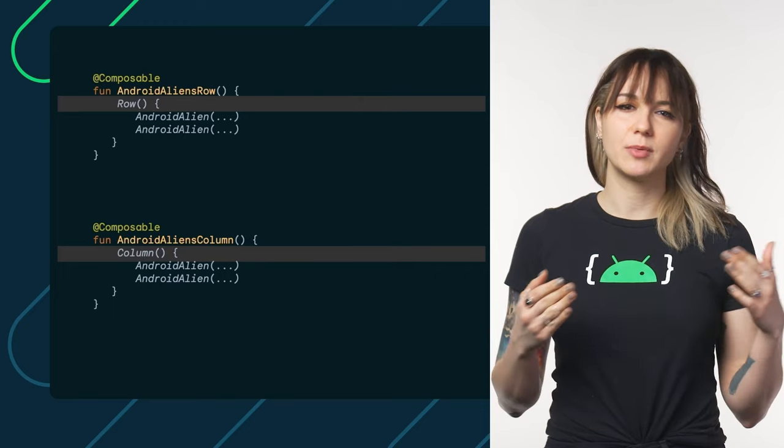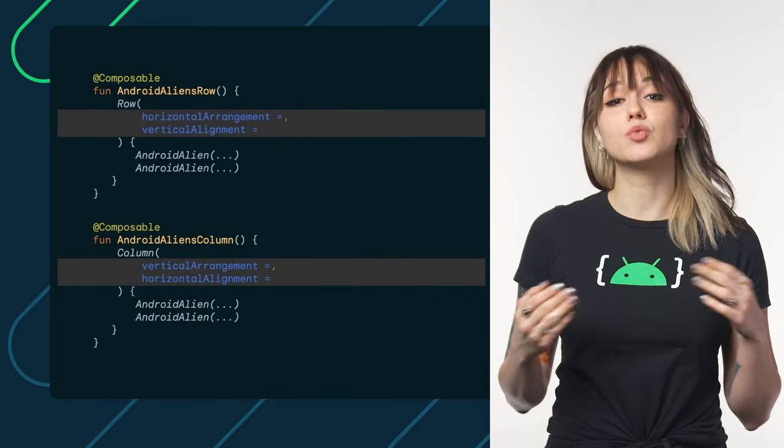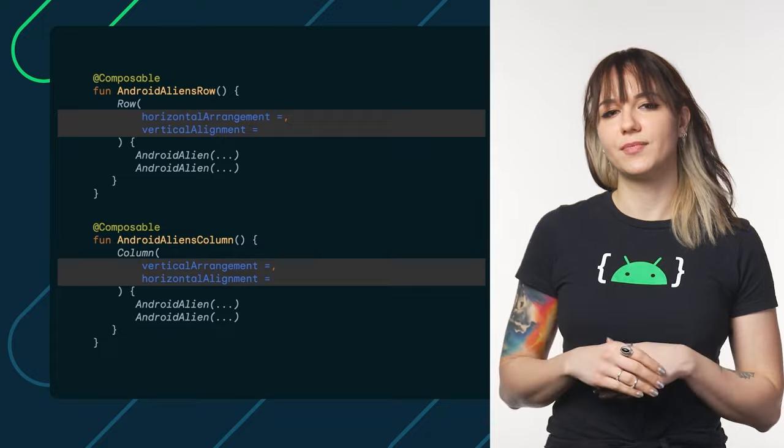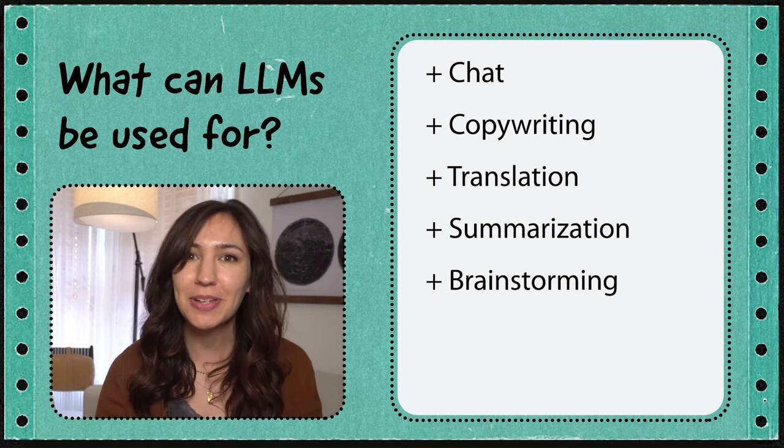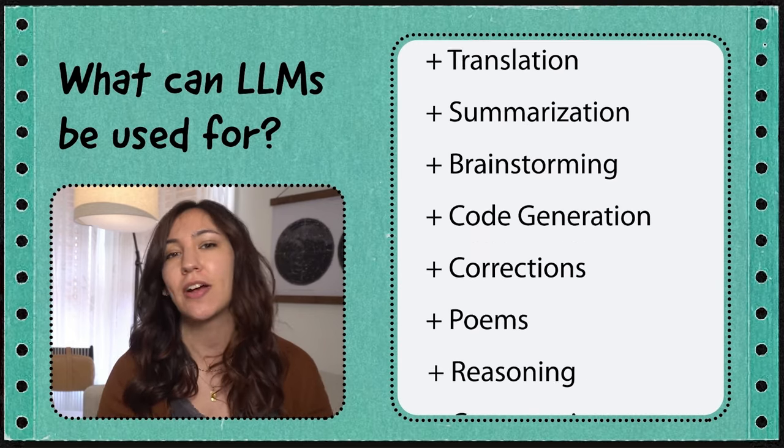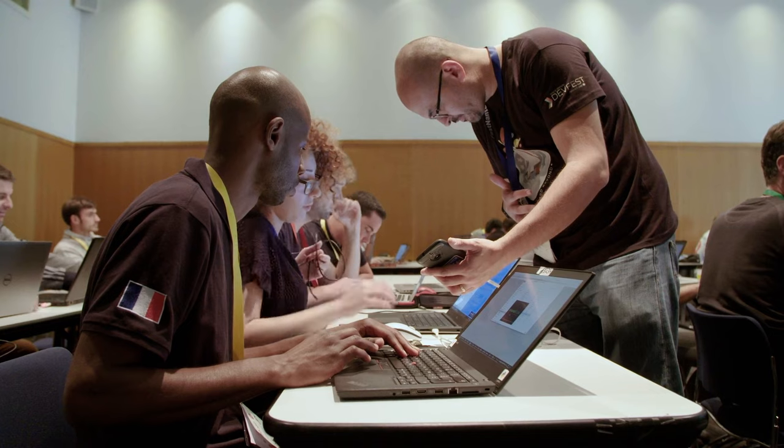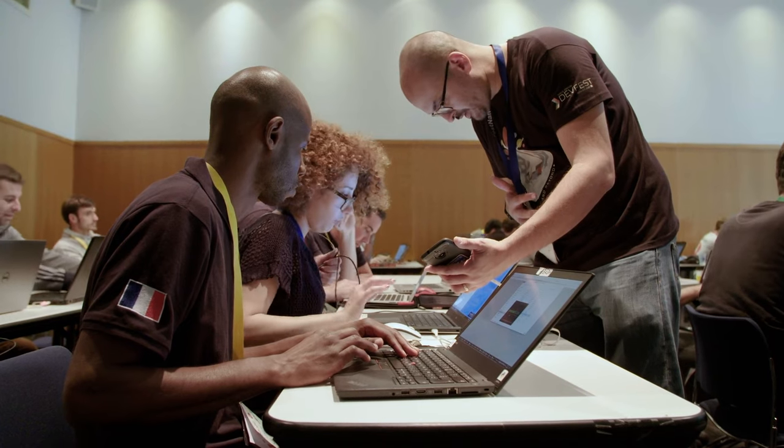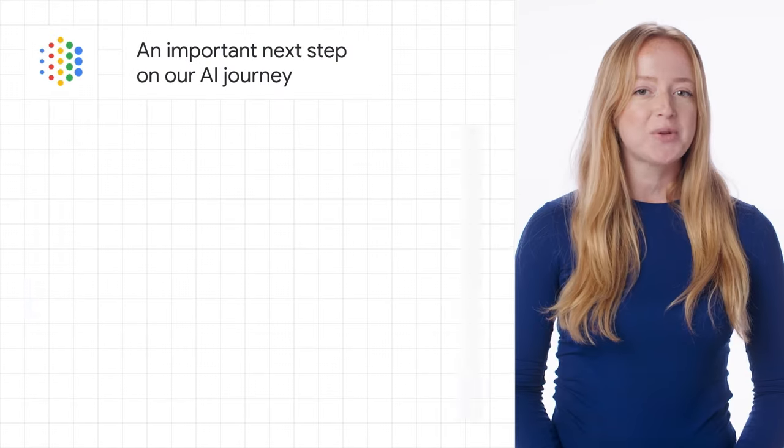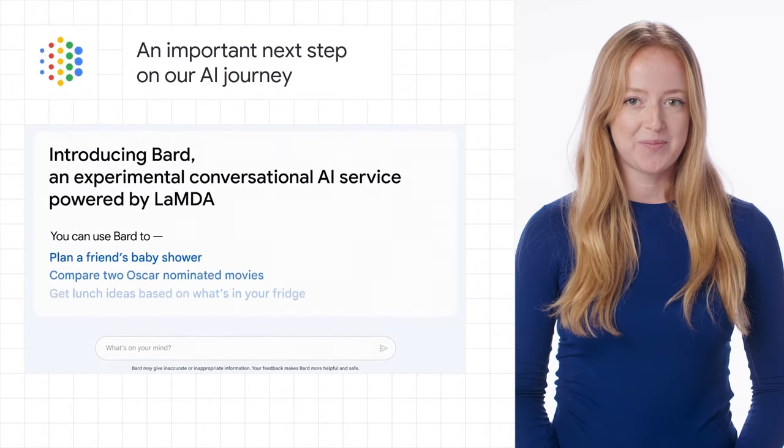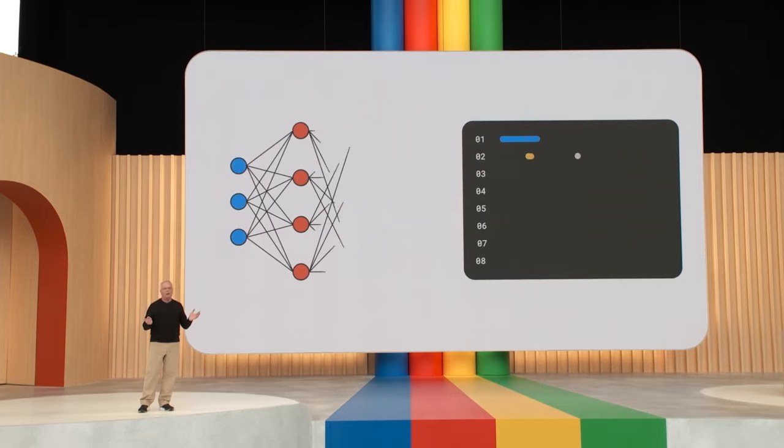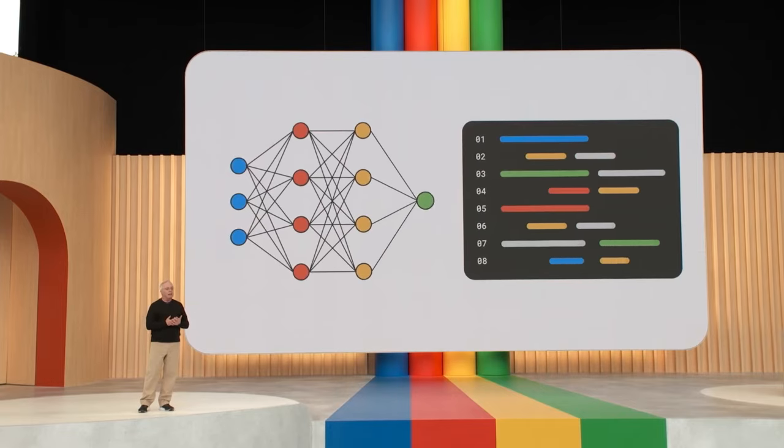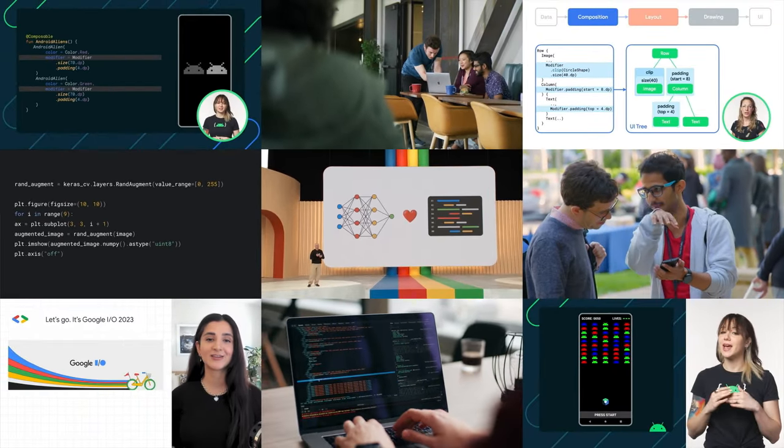So maybe you know composable functions in Android like the back of your hand, but you're still trying to figure out how you can use generative AI, or untangling a problem at work or with your personal project, or maybe you just want sneak peeks of what Google has in the works, or you're all of these at the same time.